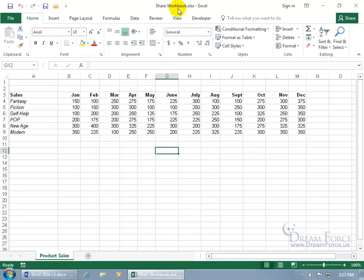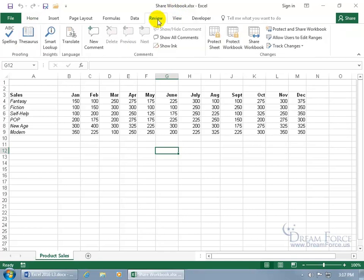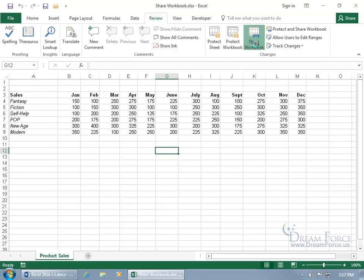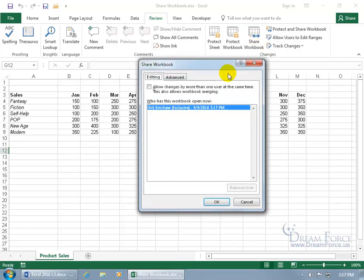To share this workbook so everybody else can access it at the same time, turn the feature on by clicking the Review tab on the ribbon, go to the Changes group, and click Share Workbook. Check the box 'Allow changes by more than one user at the same time.' This also allows workbook merging, which we'll talk about in another training video.